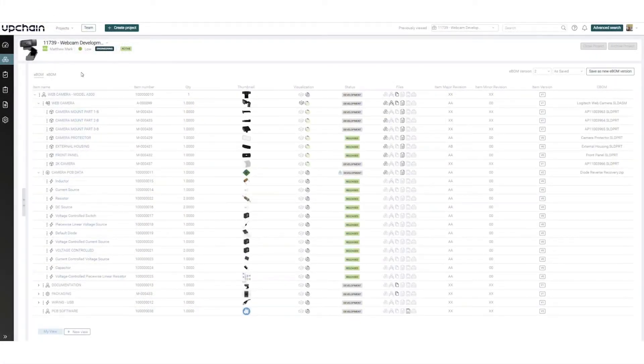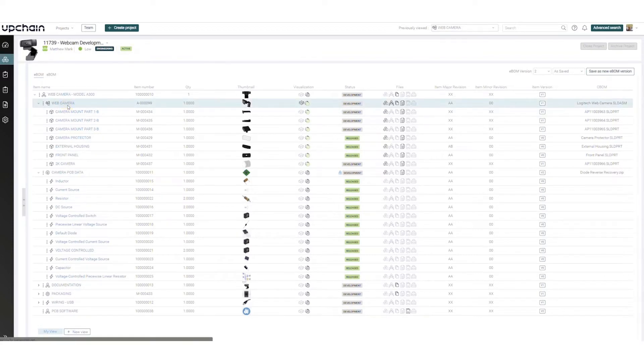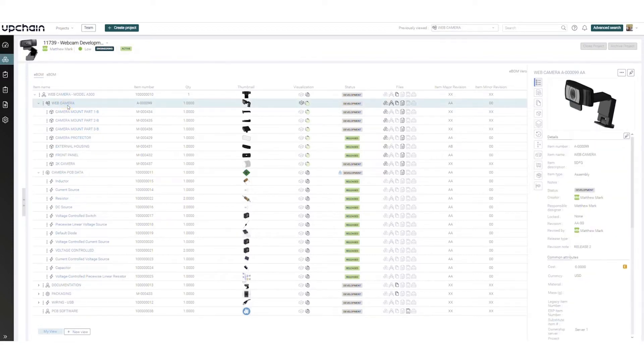BOM management is intuitive in upchain. A bill of materials, or BOM, lists all the assemblies, sub-assemblies, items, and raw materials needed to produce one unit of a finished product.